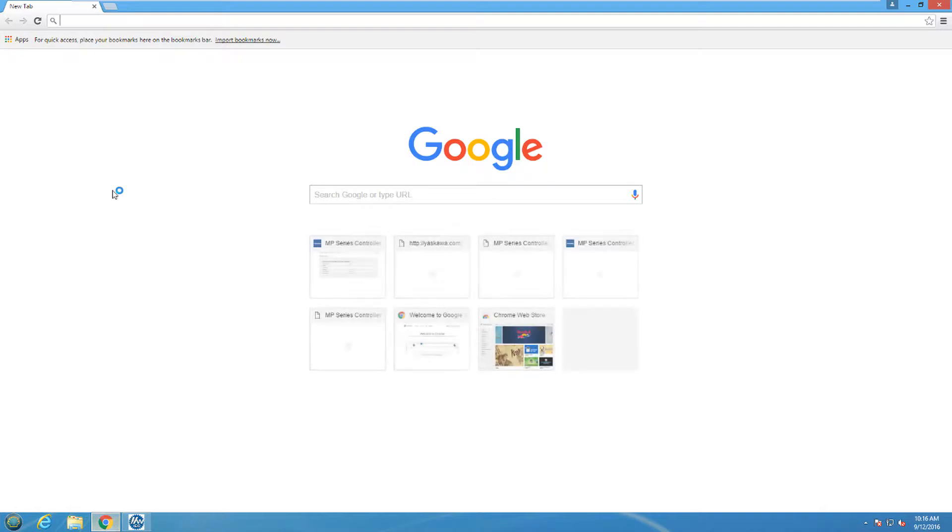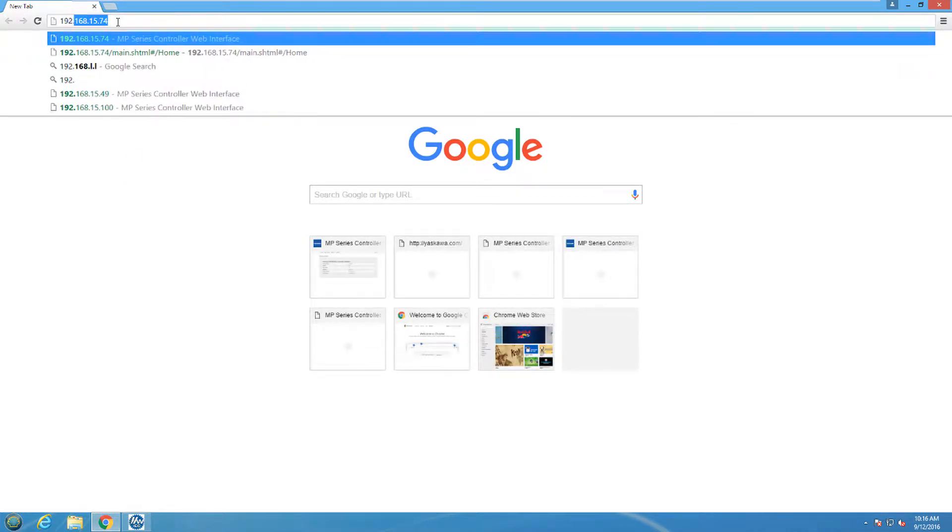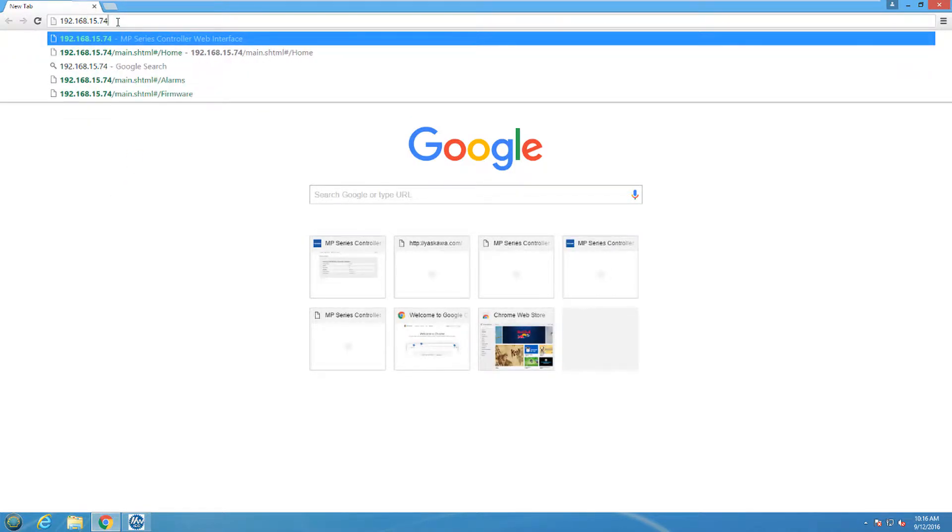The web UI page can be opened by selecting a web browser and typing in the controller IP address. I will be using Chrome.